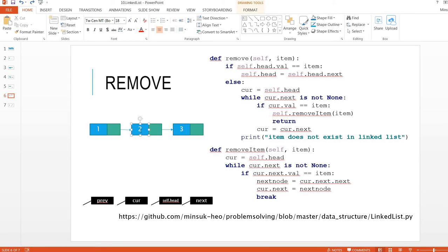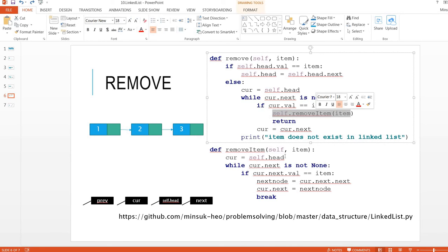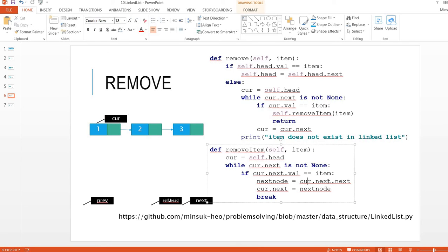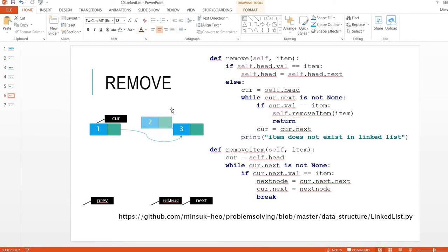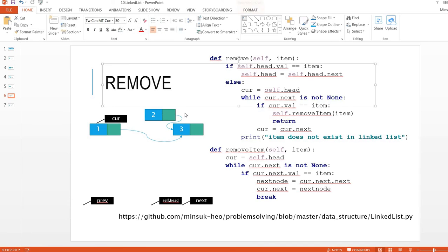If we want to remove node two, which is not the head, we go to the else part. We loop through, and if the current node's next val is the value we want to remove, we set current.next to current.next.next — skipping over the node. So now the head points to node one, which points to node three, and node two is abandoned and removed from the linked list.